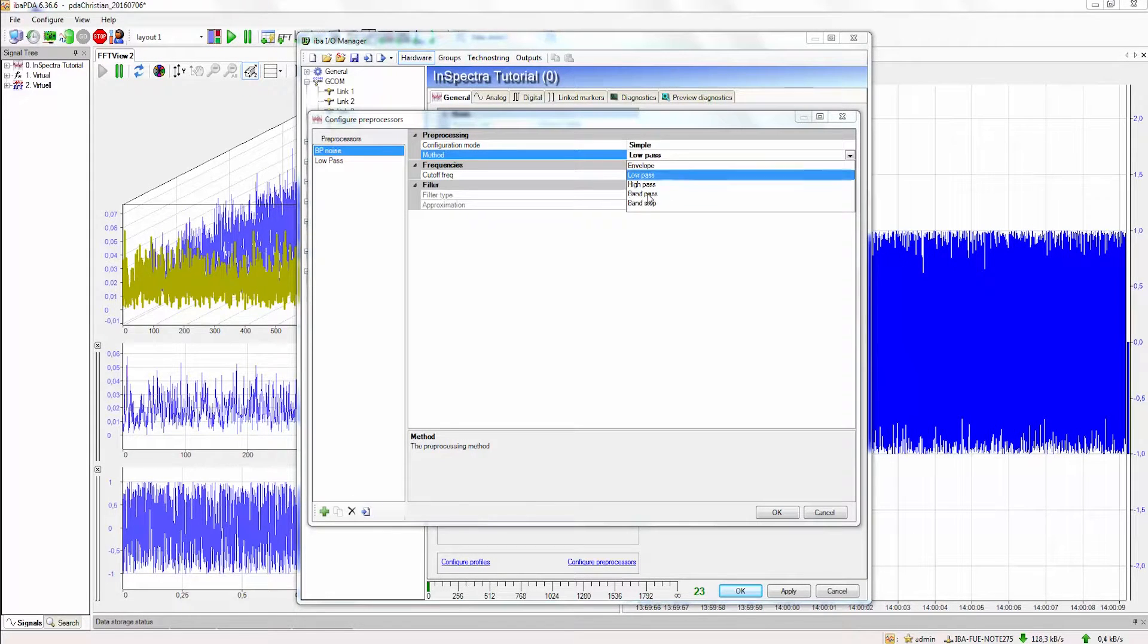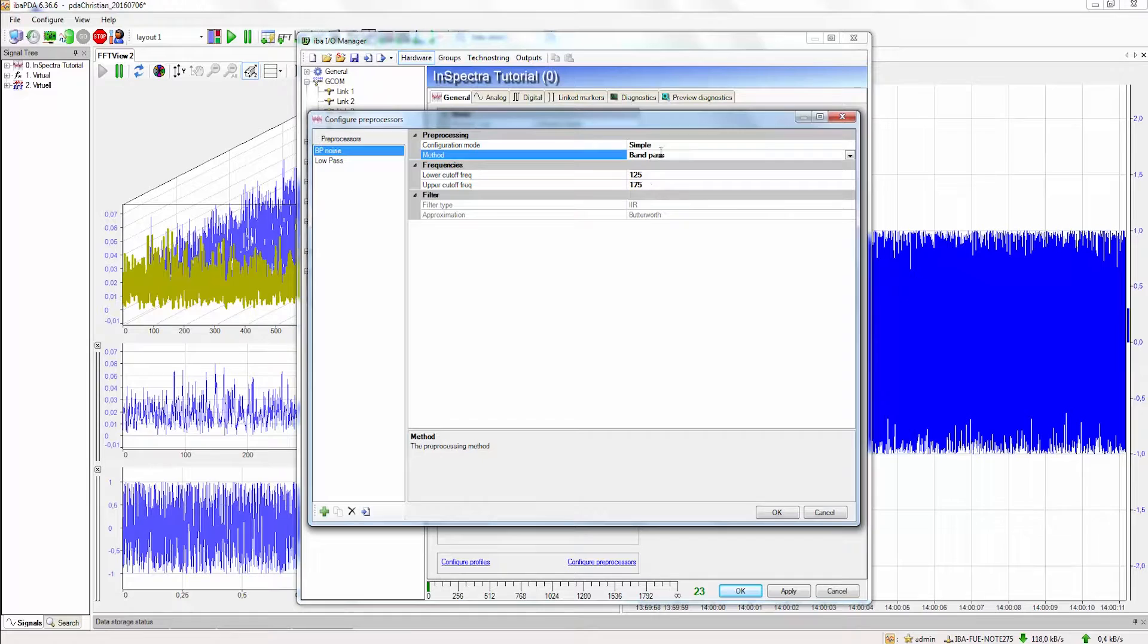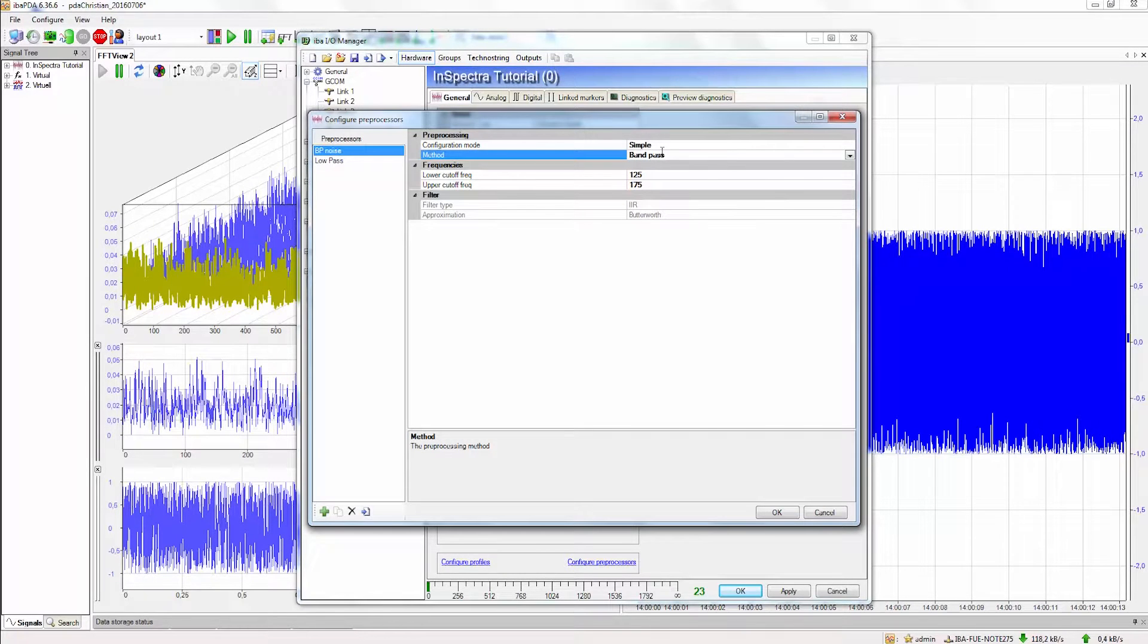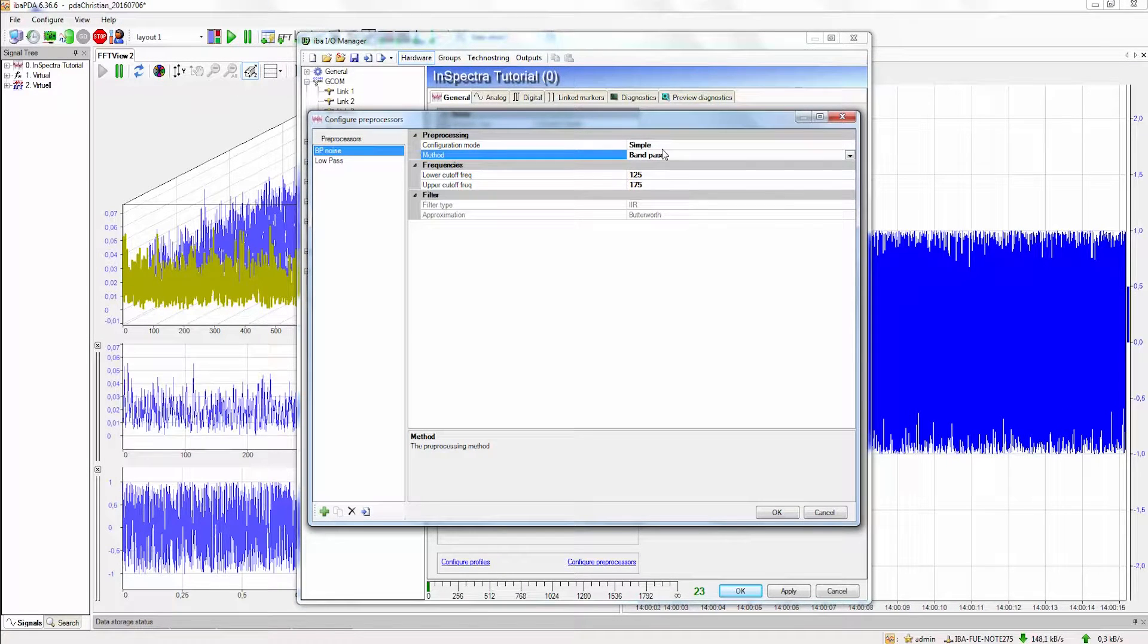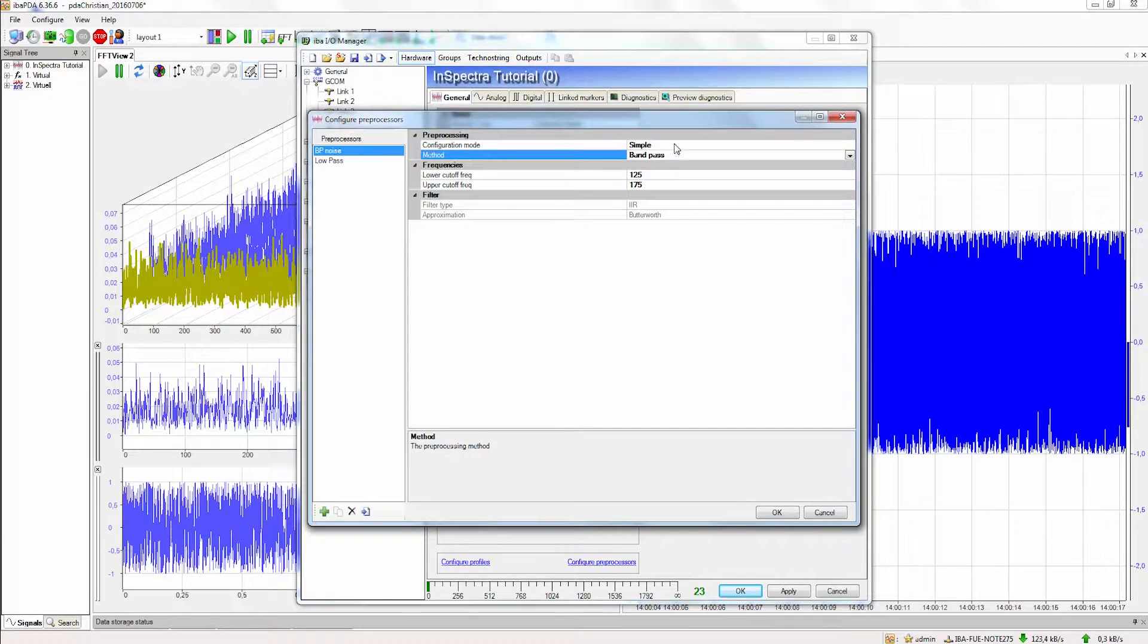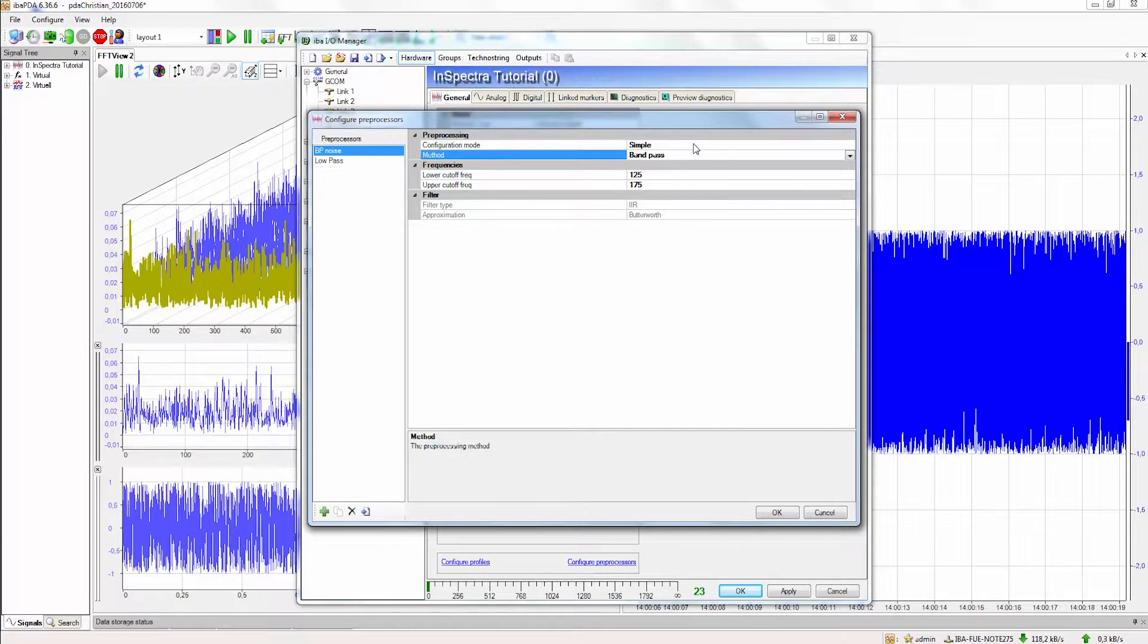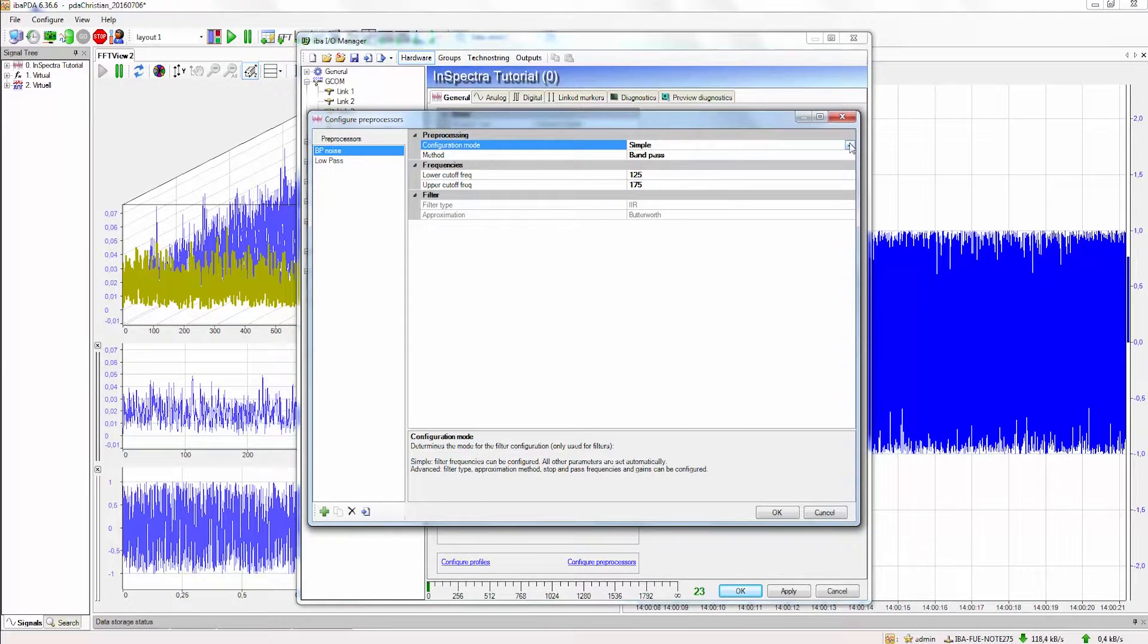In our case we want to do a bandpass filter so we select bandpass as the method. There are also different modes for the configuration of these filters. One is a simple mode and we also have the advanced mode.